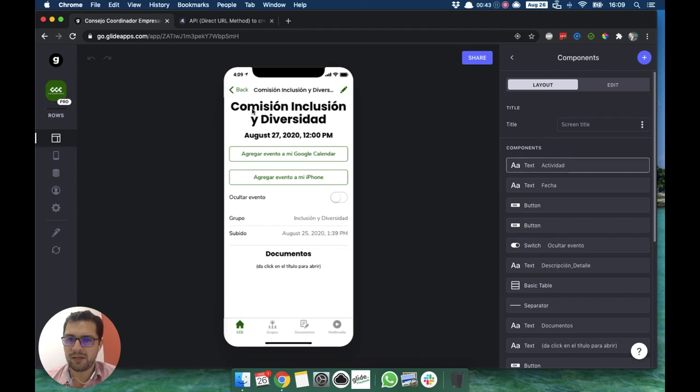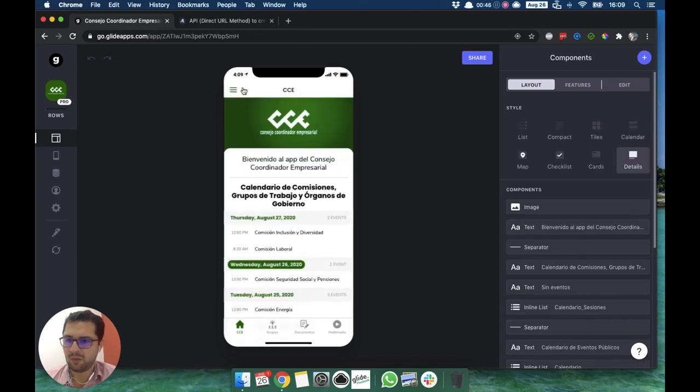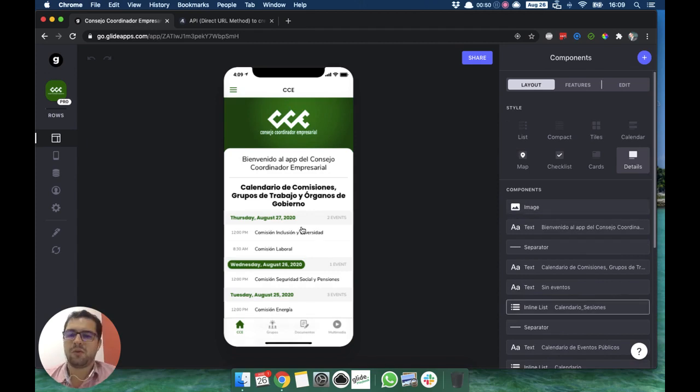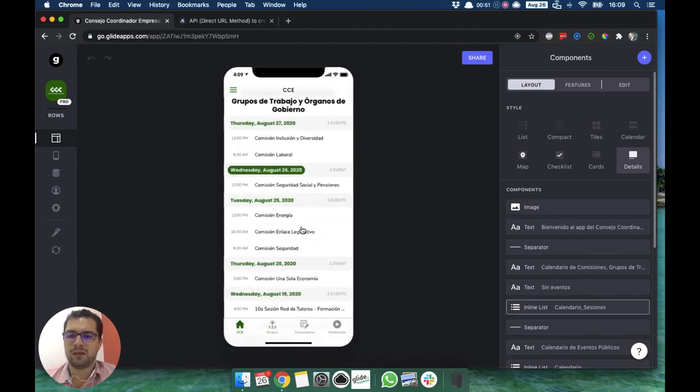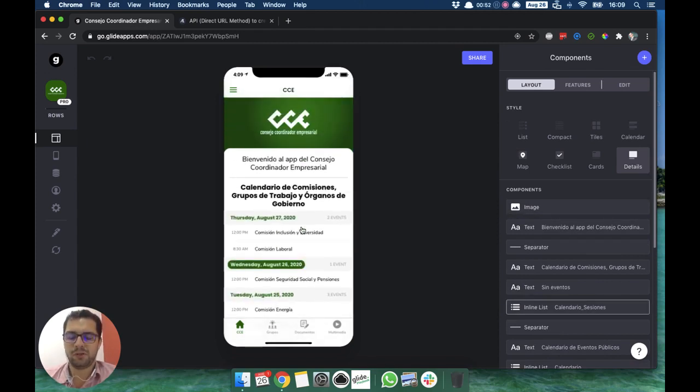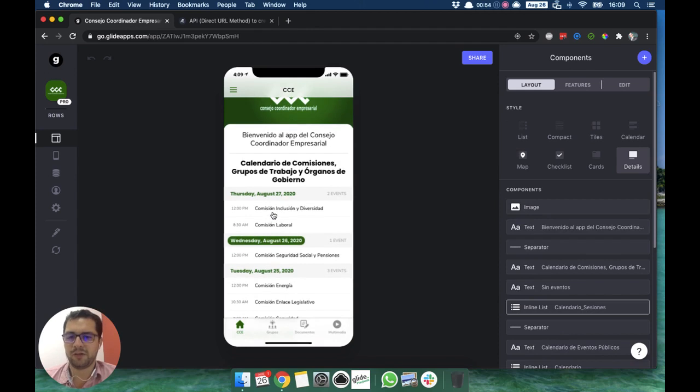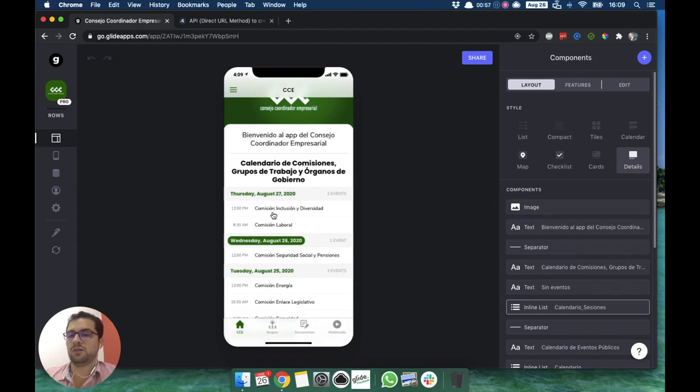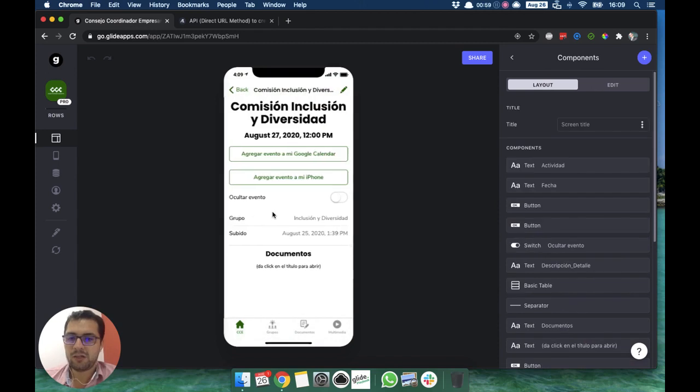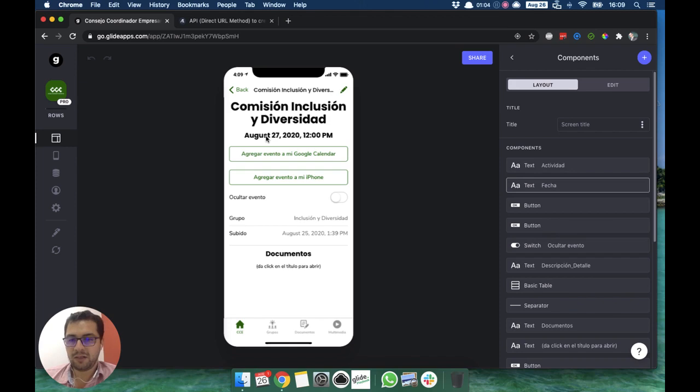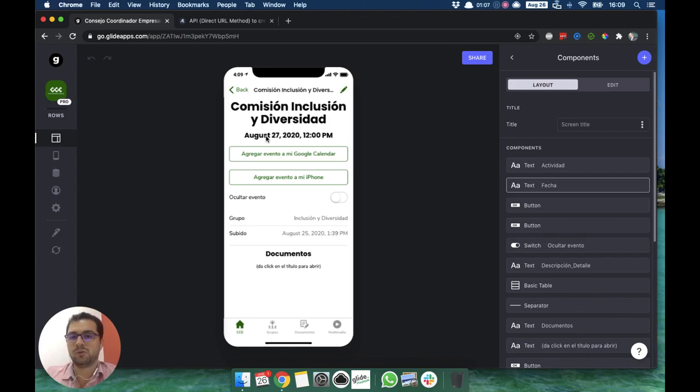In this case, we have an app that we built for this organization here in Mexico where they have a lot of members and these members are part of different commissions. There are a lot of events in each commission. They not only wanted to have the date of the event here, they also wanted their users to be able to add this event into their own calendar.